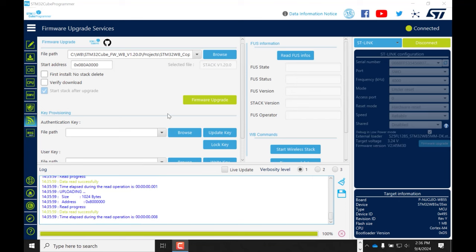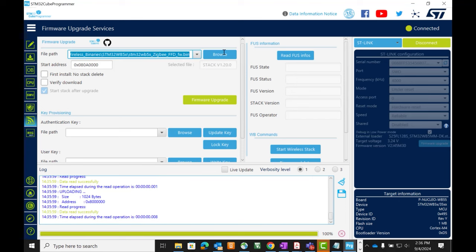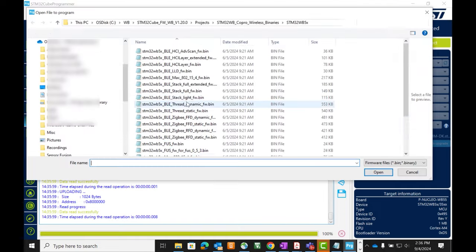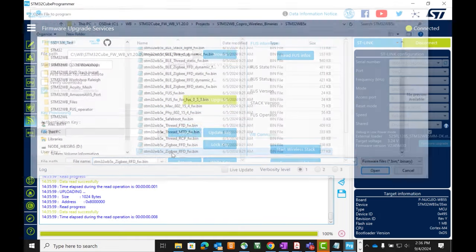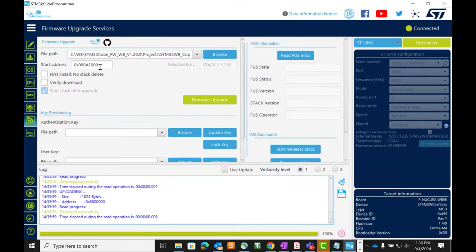You'll do the same process for your RFD end device board, however, using the RFD stack binary at address 080AE000.